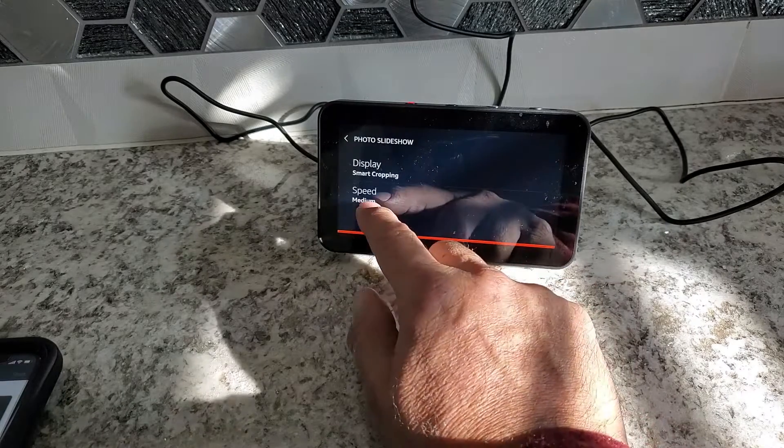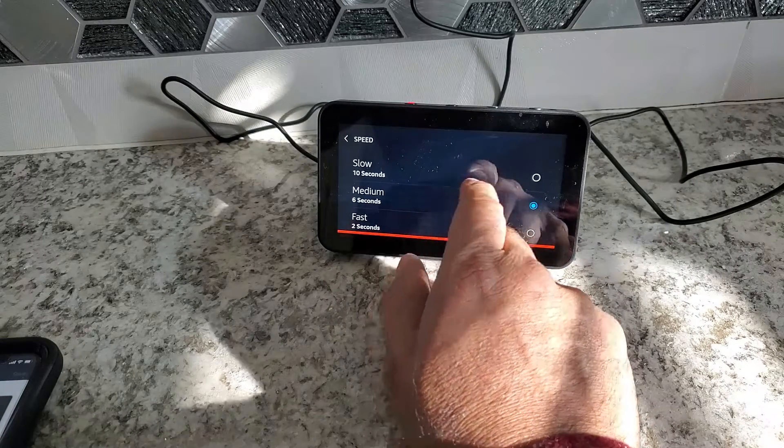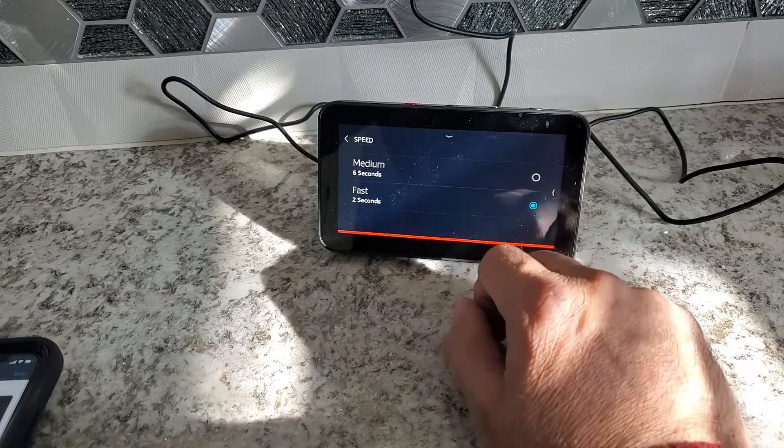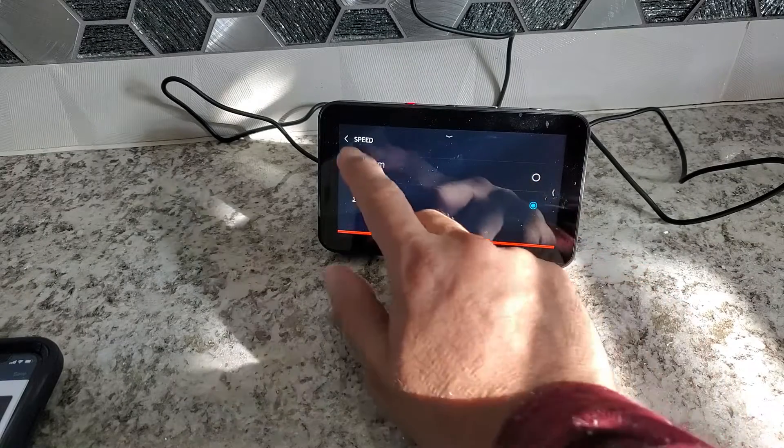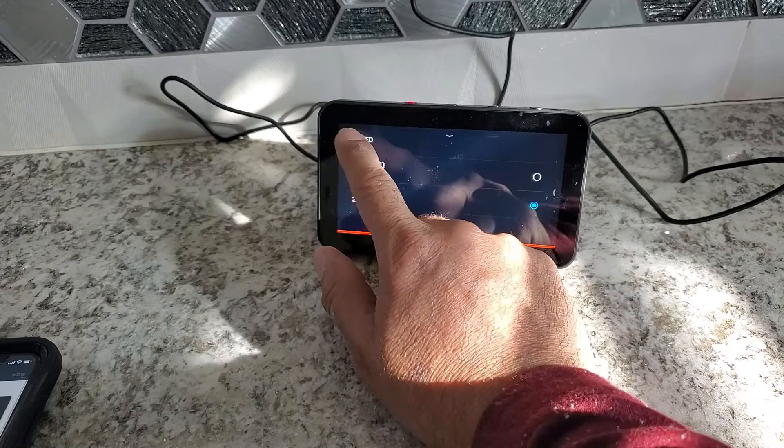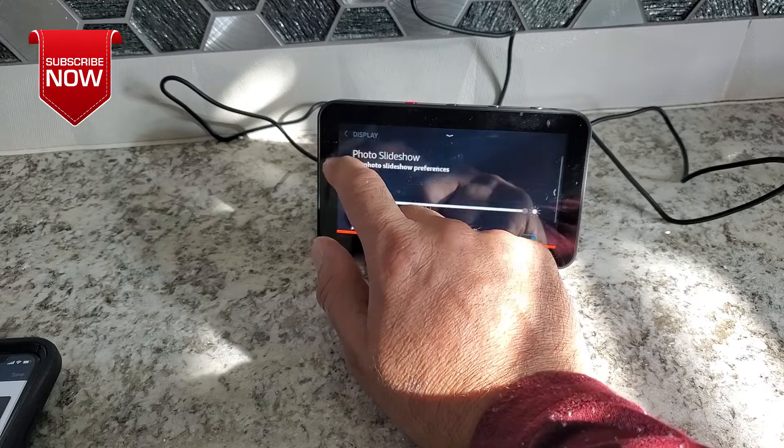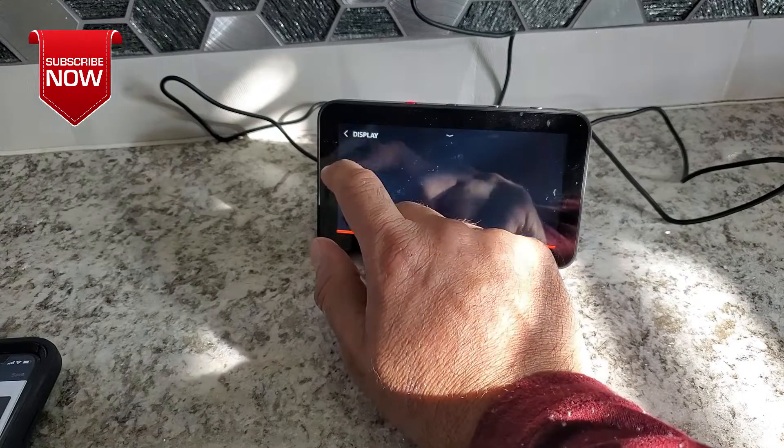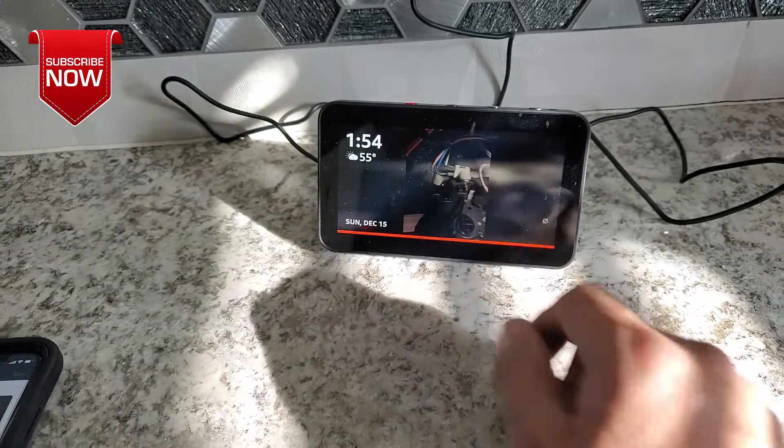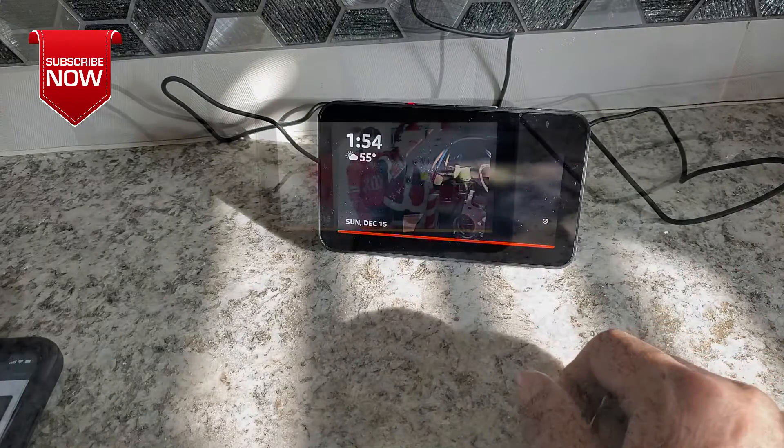Over here, speed is medium. It's like six seconds in each. We're going to say two seconds. Then just go back at the home page and see how that photo changing.